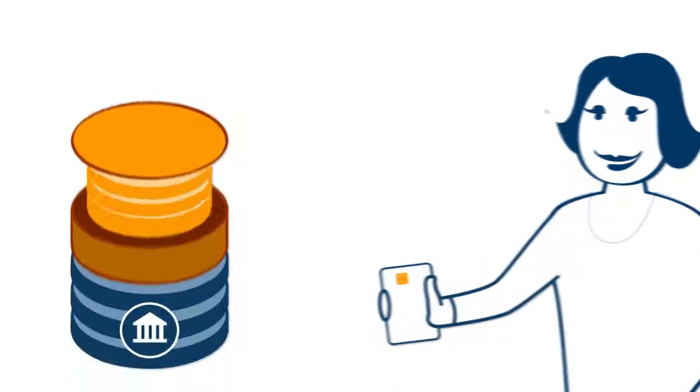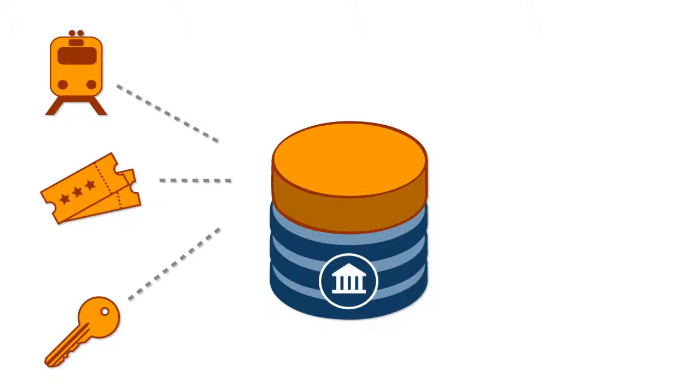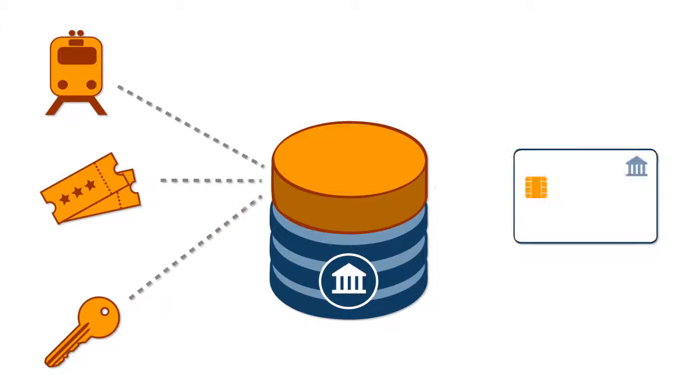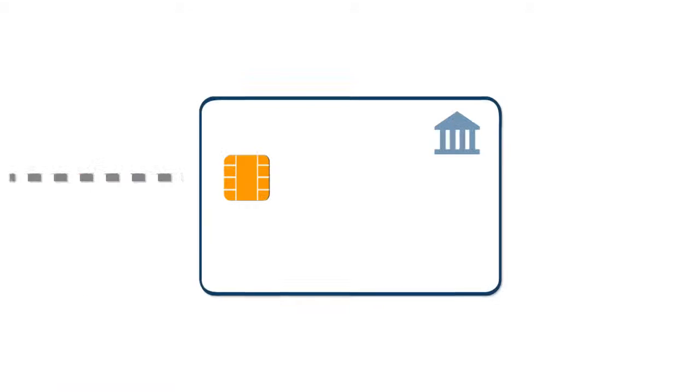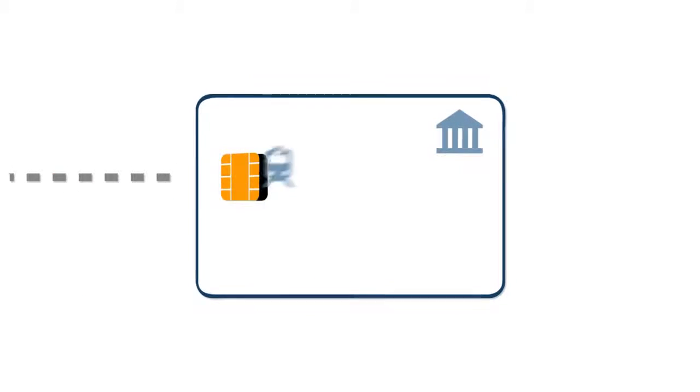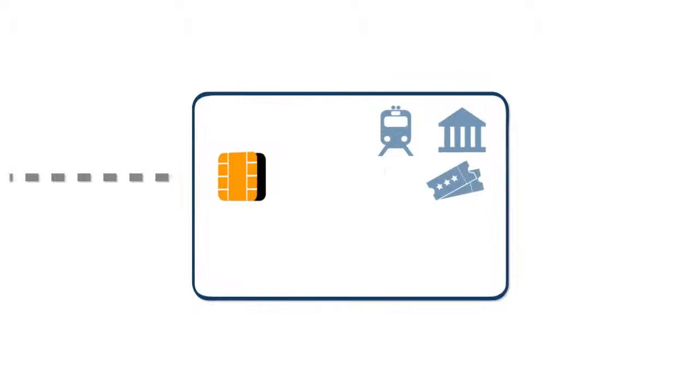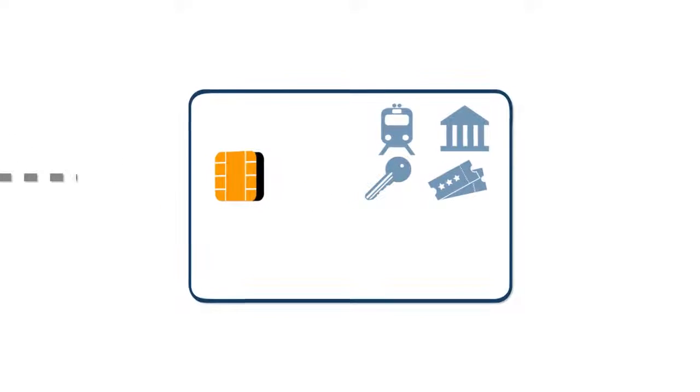For example, it lets you load multiple applications onto cards, enabling you to partner or expand into areas such as transit, ticketing, and access control.